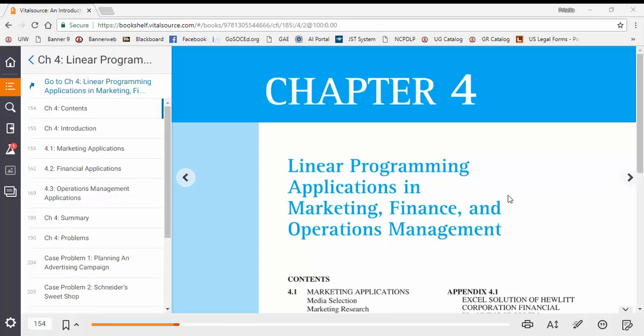Hello class. I'm here to talk about Chapter 4. Chapter 4 is introducing us to linear programming in different business areas — right here: marketing, finance, and operation management.